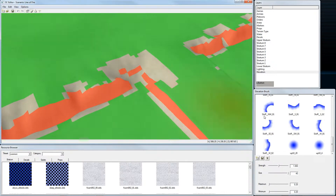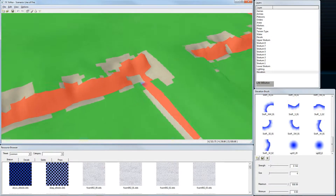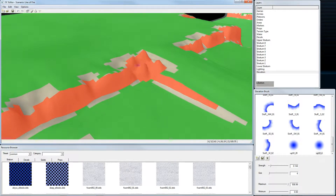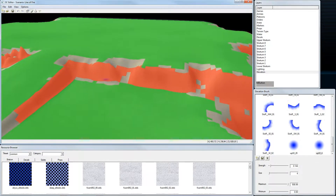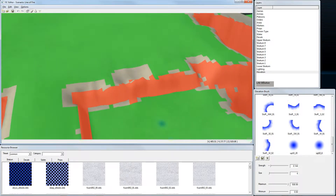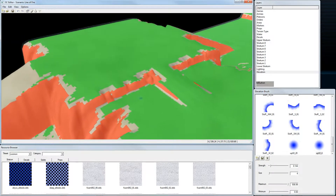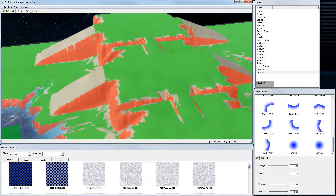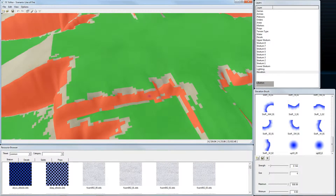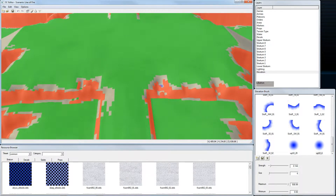If I want to pull an area up a little bit, I choose my brush, select Up, and raise it — just enough so no units can go up there directly and they really have to use the ramp.